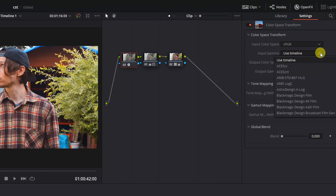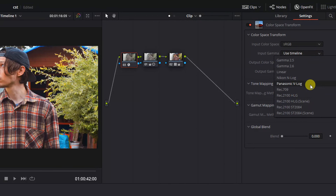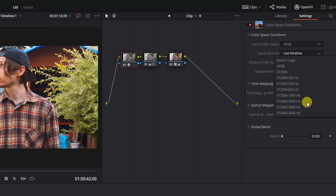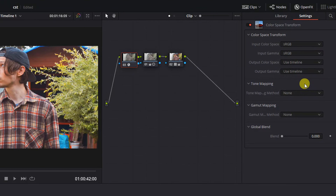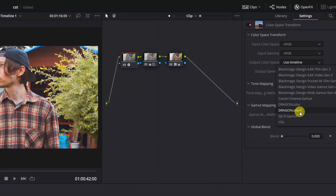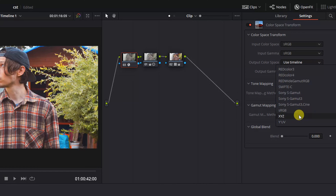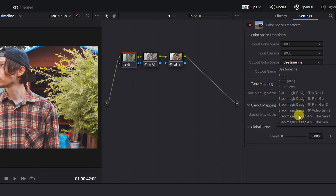The same goes for our Input Gamma. If we'd shot with a newer Nikon camera, we'd probably have shot in Nikon N-Log, but since we were using a Nikon camera that was released all the way back in 2012, we just need to select sRGB once again. For Output Colour Space and Output Gamma, we need to find the Colour Space and Gamma that we shot and graded our Blackmagic clips in, so that we can use their grade adjustments on our Nikon and Canon footage.